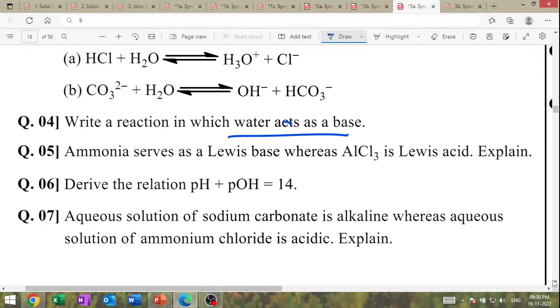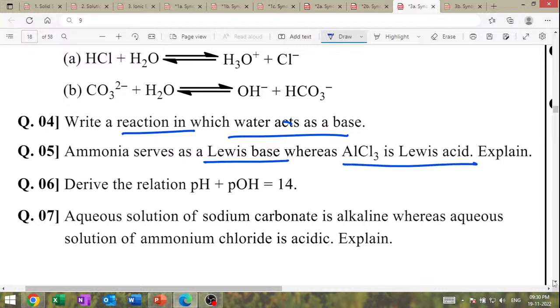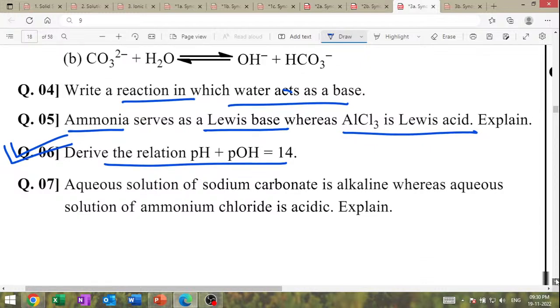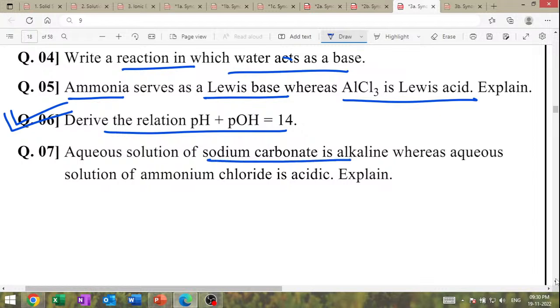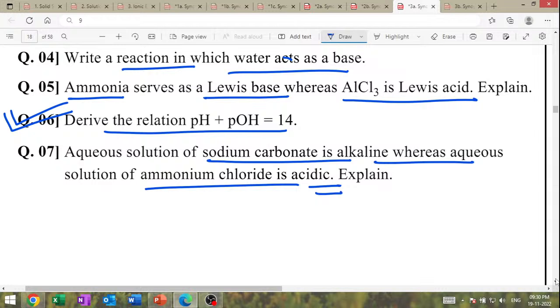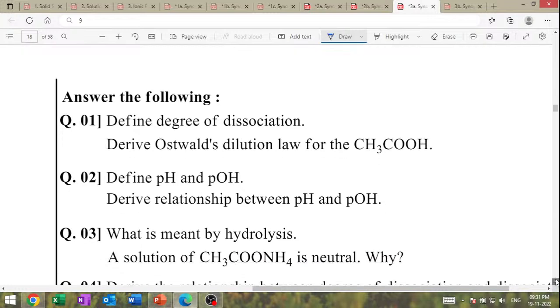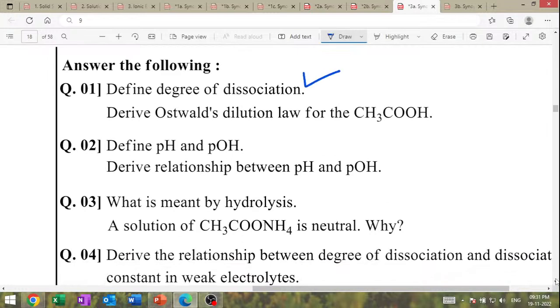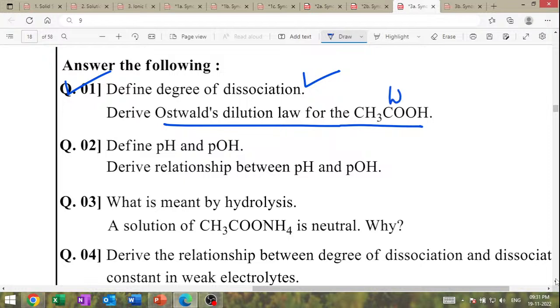Ammonia serves as Lewis base where Arrhenius theory sees it as acid because it contains a lone pair. pH + pOH = 14 — this relation asked so many times. Aqueous solution of sodium carbonate is alkaline; aqueous solution of ammonium chloride is acidic. Define degree of dissociation — high IMP. Ostwald's dilution law for acetic acid (weak acid): Ka = α² × C.